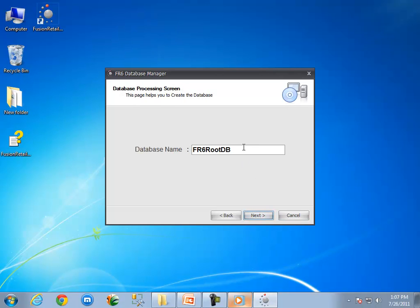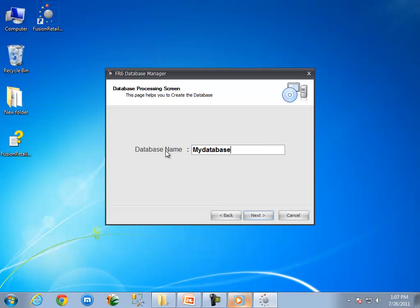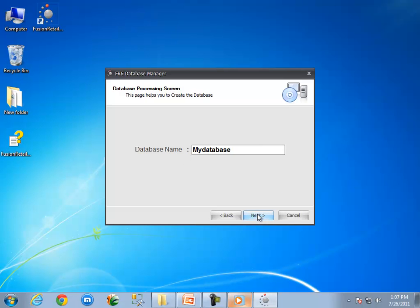OK, it is time to enter the database name. Type a database name as per your choice. As I am creating a database with the name of my database. After entering a database name, click on the next button.